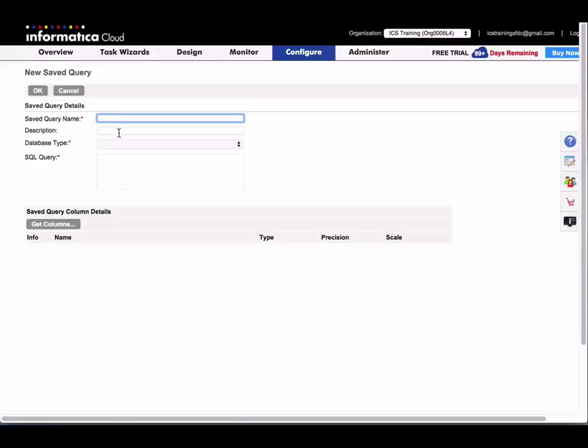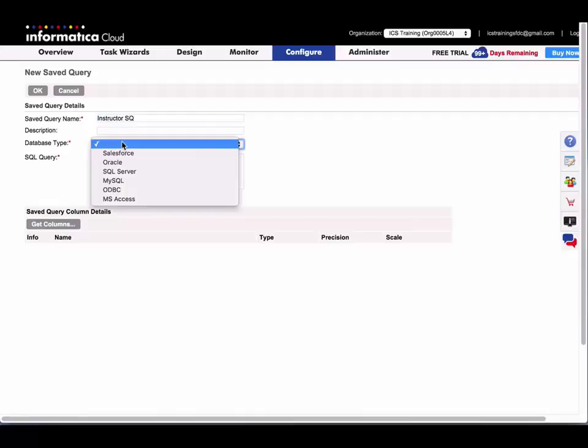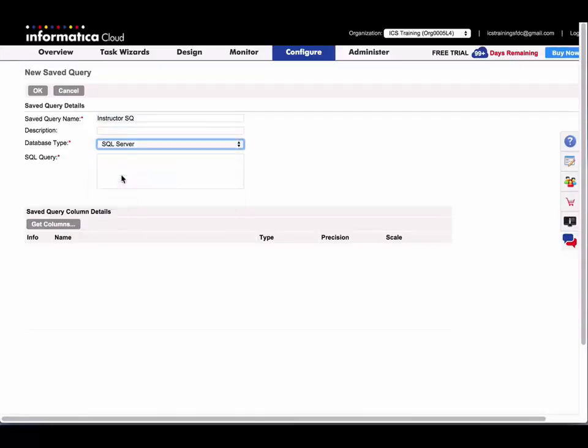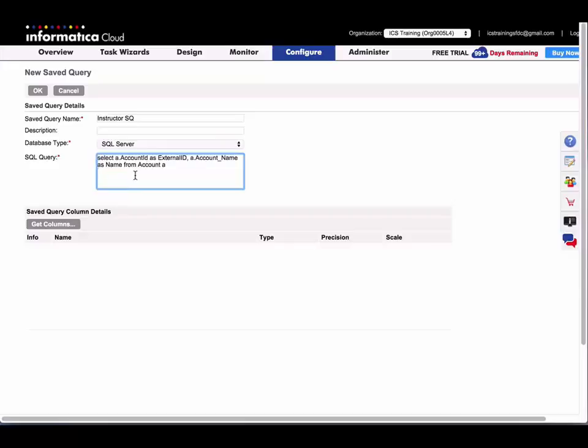And I'll just click New and name my query. And I need to select a database type, so I'm going to select SQL Server. And then you're going to enter your SQL query, so I'm just going to paste something in here.